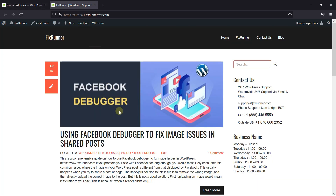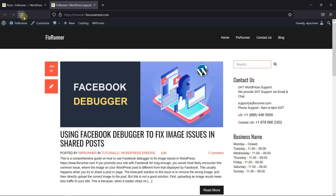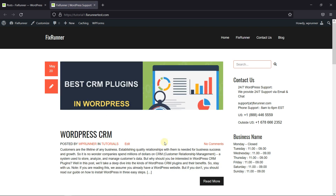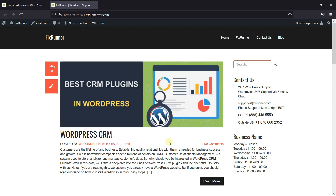Now, when I reload this page, you can see the post that we made sticky is displayed at the top. This is how you can make sticky posts in WordPress.